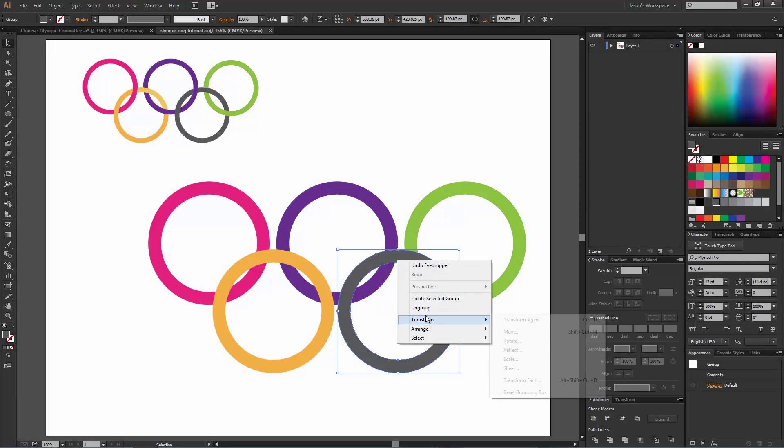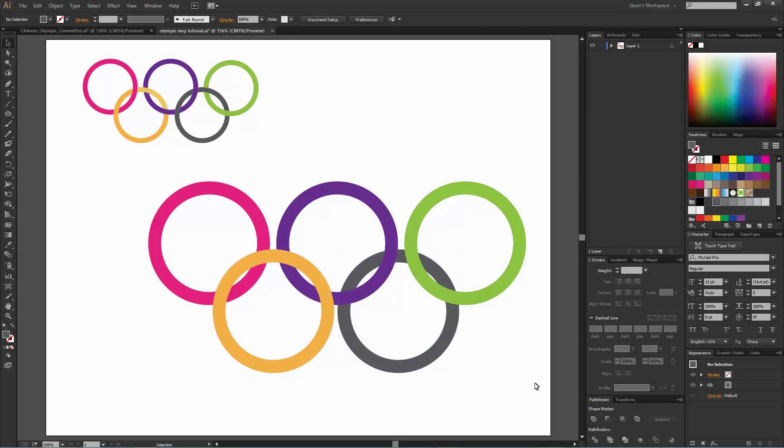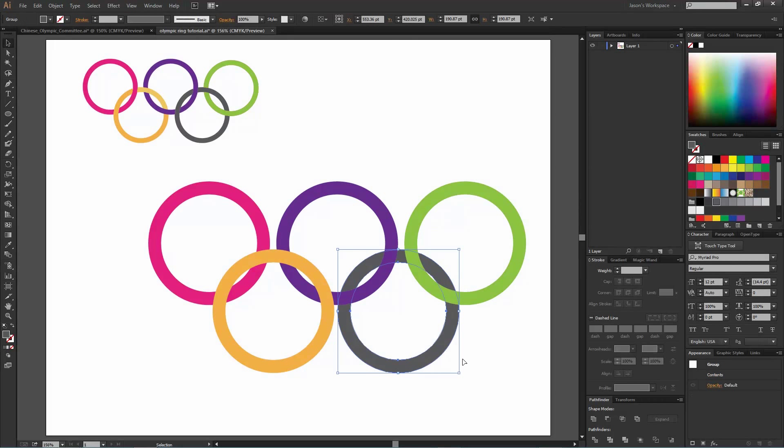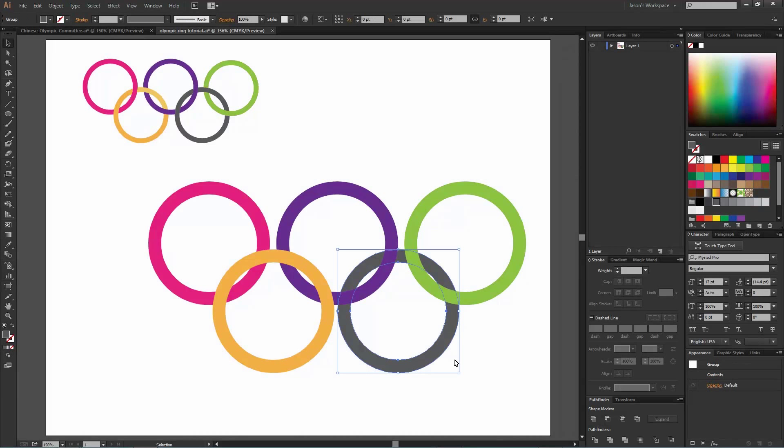A very handy shortcut for this is holding down the Control button on the keyboard and hitting the right and left bracket tool. That's just below the plus or minus on a standard keyboard. So if I select that and then hold down Control and hit the right bracket, nothing's happening, but if I hit the left bracket...